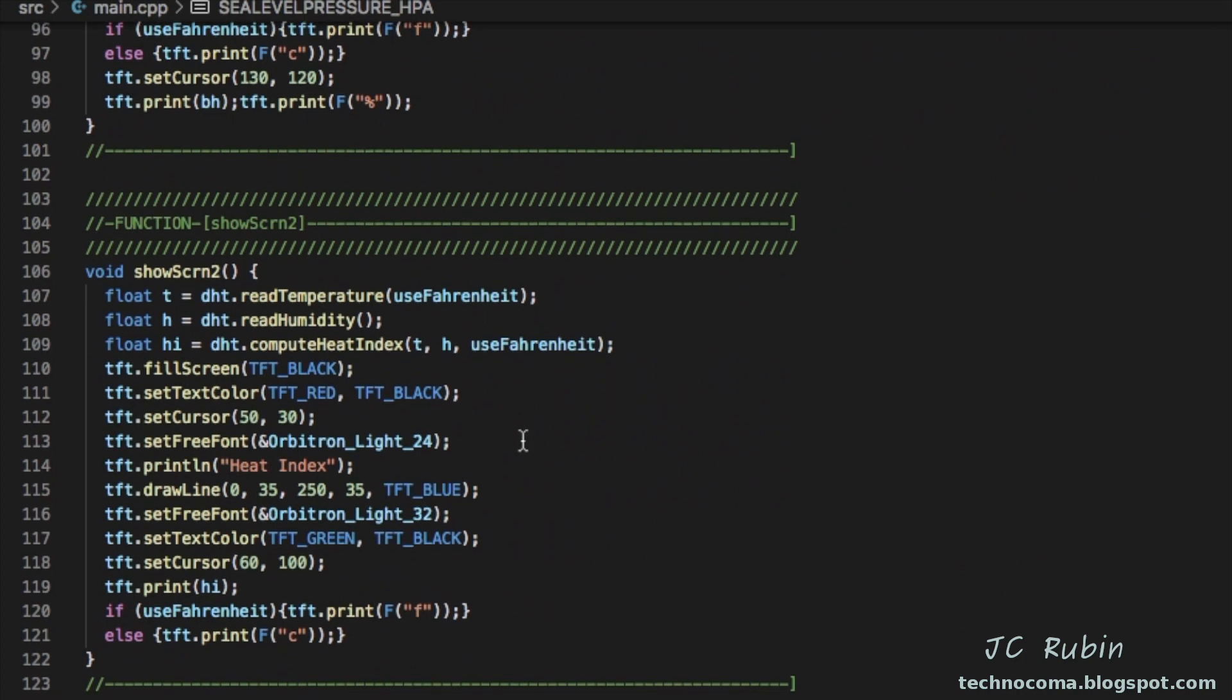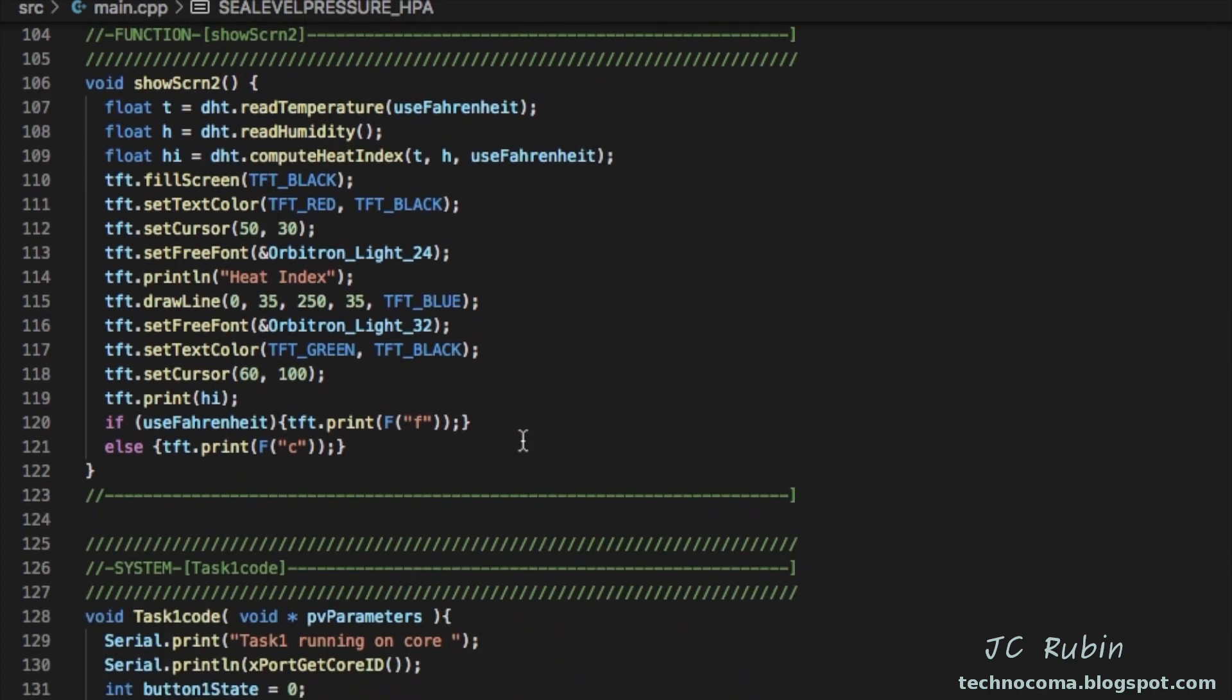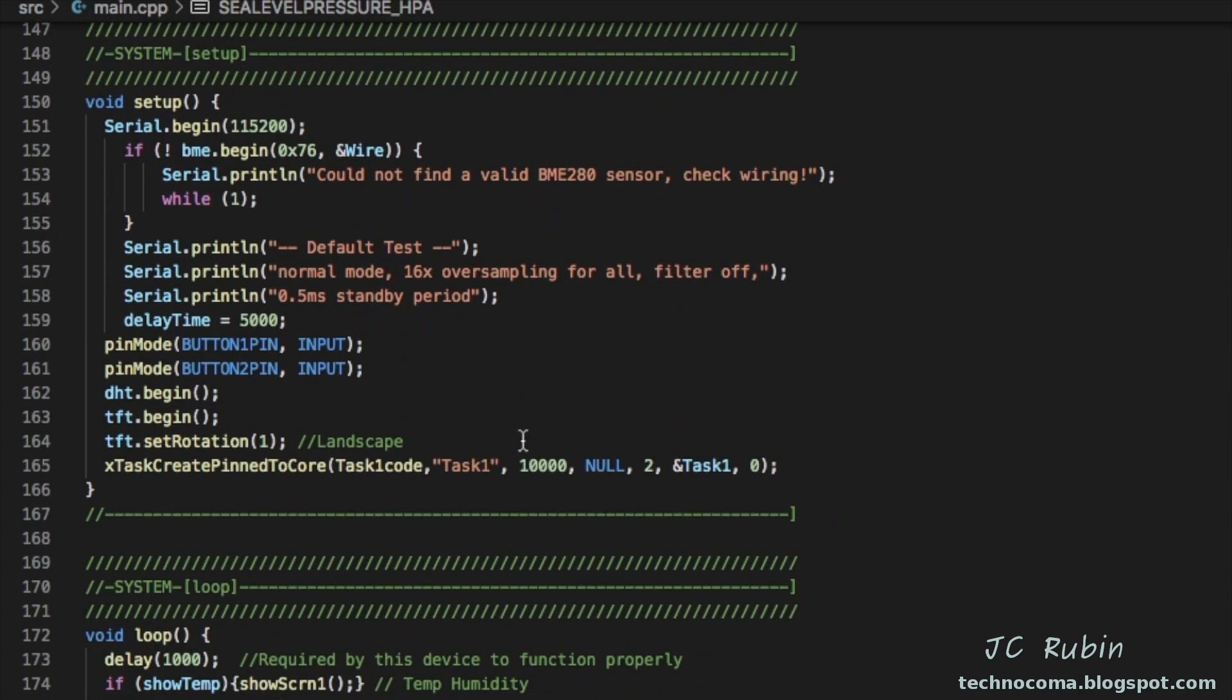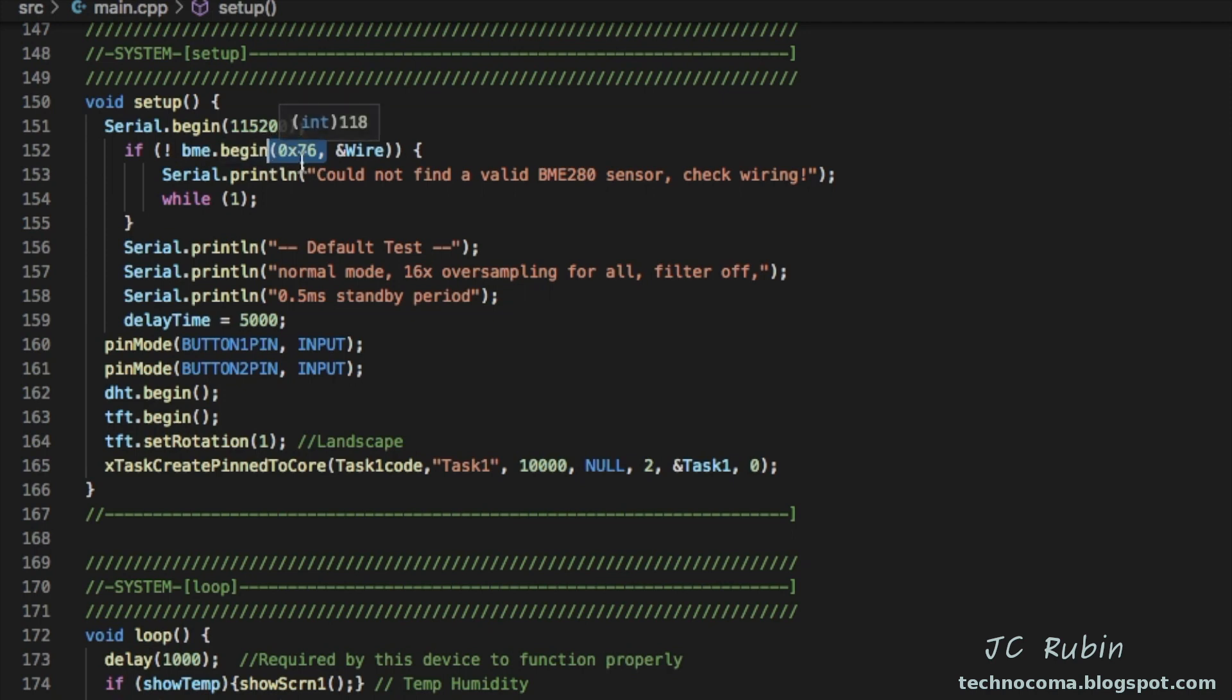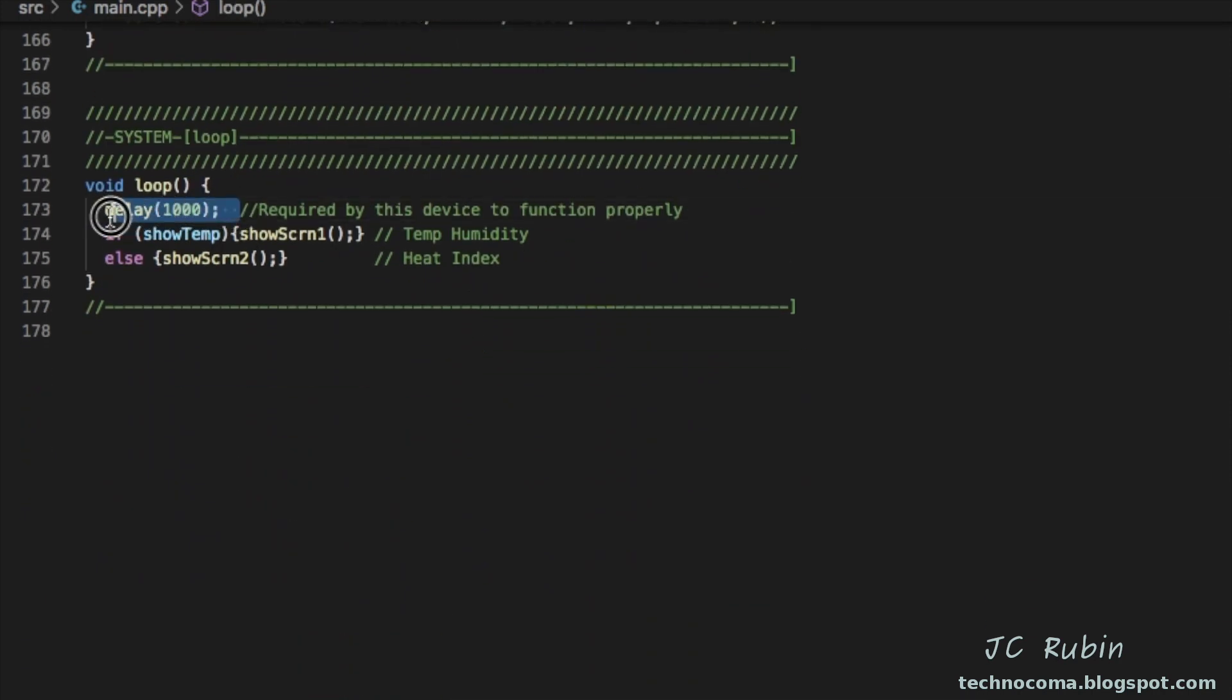Everything else in the program is pretty much the same. This is important again: I did switch mine to hexadecimal address 76 because 77 did not work—it's just not what my particular device was configured for. Within the loop, I do maintain this one second delay here in support of the DHT22. That's the extent of the program. We're going to run it now and see what we get.